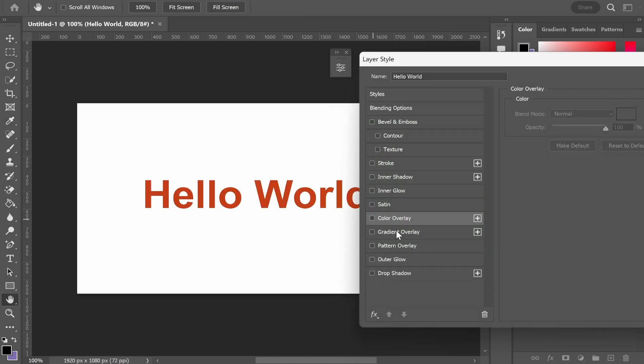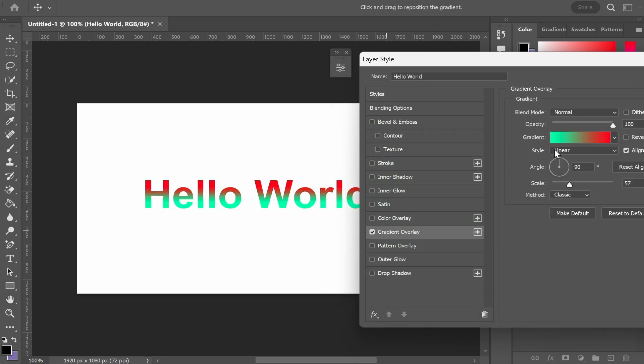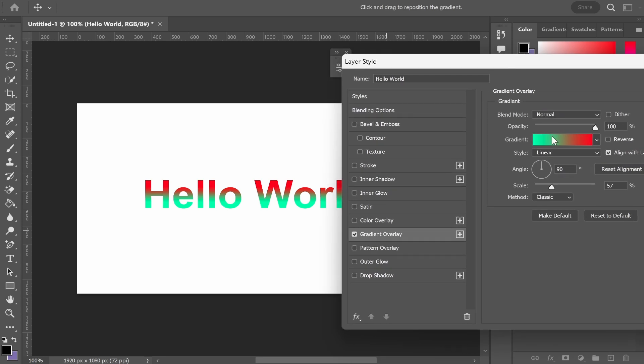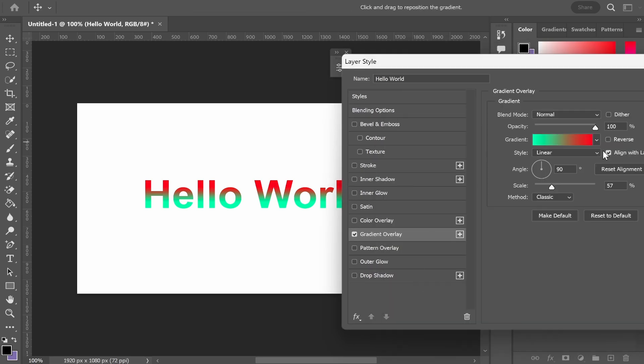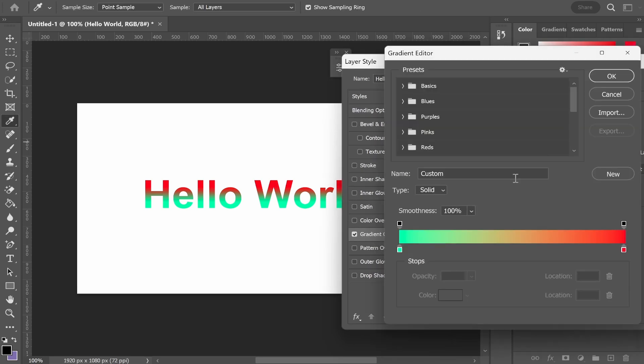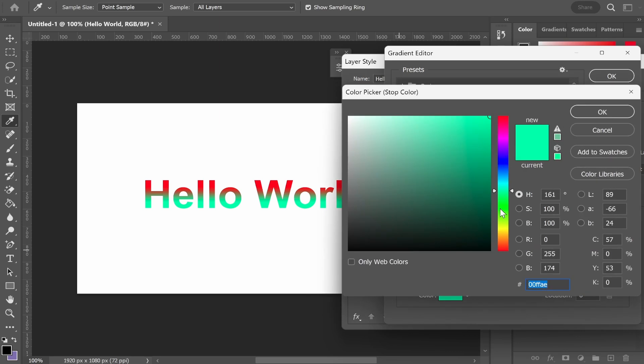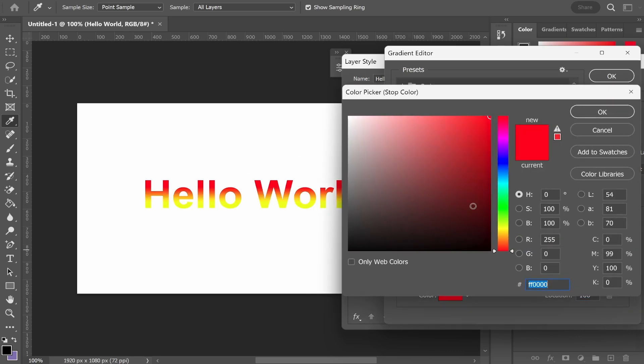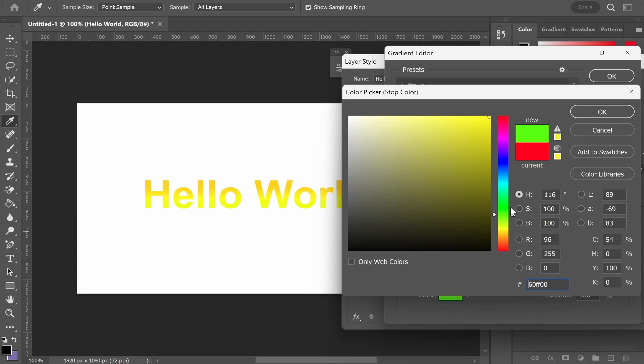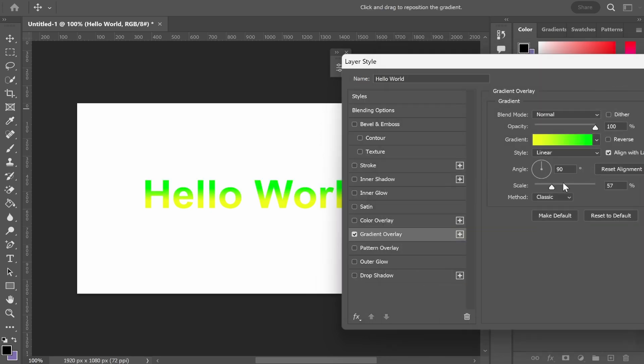You can also add a gradient. If you go to gradient overlay, you can select two colors or more to blend together. Click on gradient, then double click to choose your first color. I'll choose yellow and we'll get that color to blend into green just as an example.